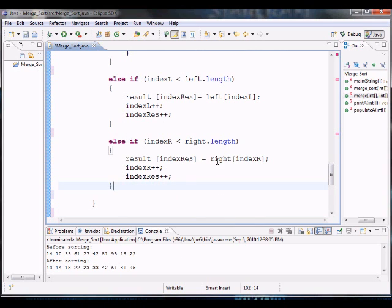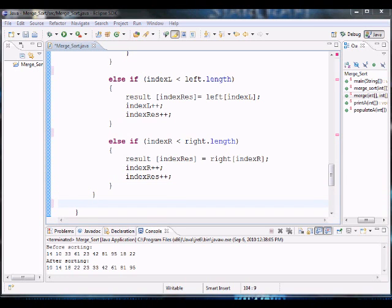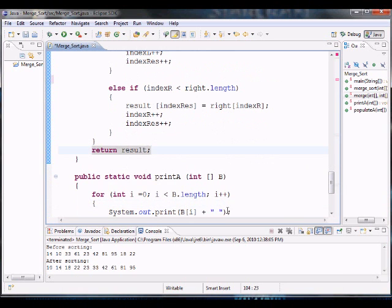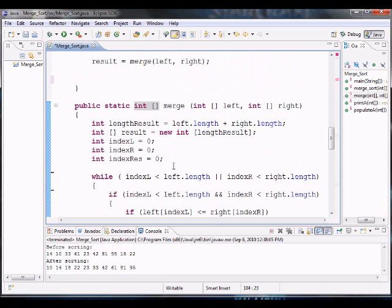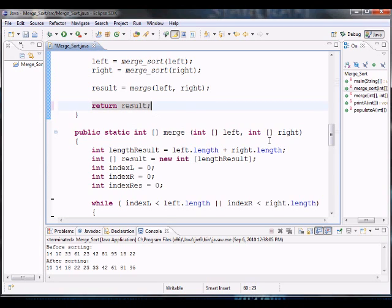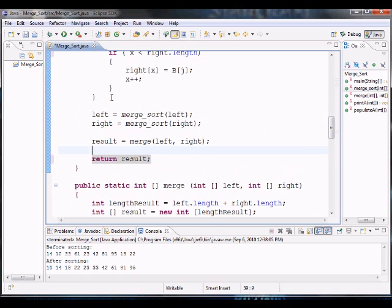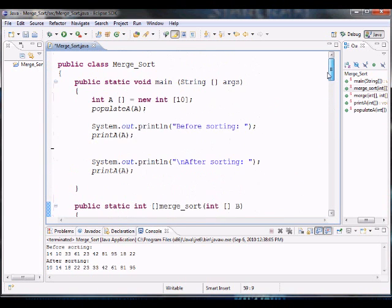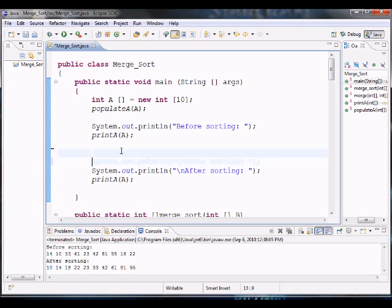That's our finished algorithm. We need to return our result — after merging, we return the whole merged array. Once we finish the recursive calls, we return the result which is the sorted array. Up in the main, I set A equals mergeSort(A), then run it. Here we go with a new list — we have repeated elements, but either way they got sorted.